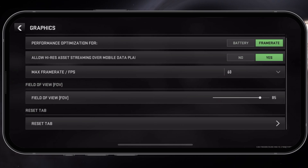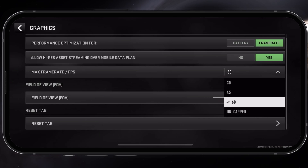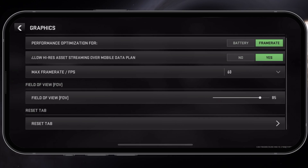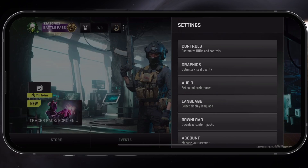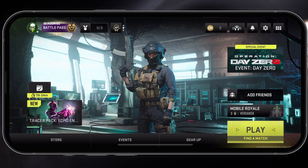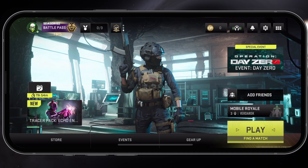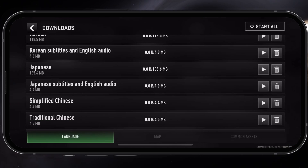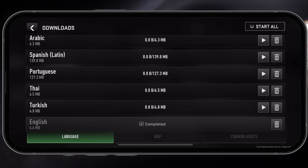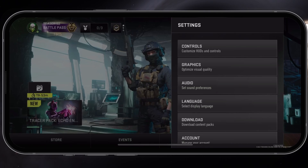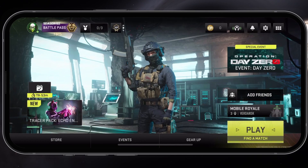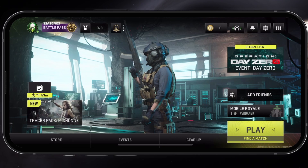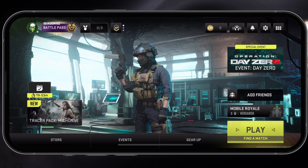The frame rate option will not affect the blurriness of your graphics. After making sure your graphics settings are set up correctly, you have to understand that any in-game assets that are preloaded on your device will instantly look better. That's why your graphics look blurry when starting the game, as the map or other assets are not yet downloaded. Download any content packs or maps in advance to prevent this problem from coming up again.